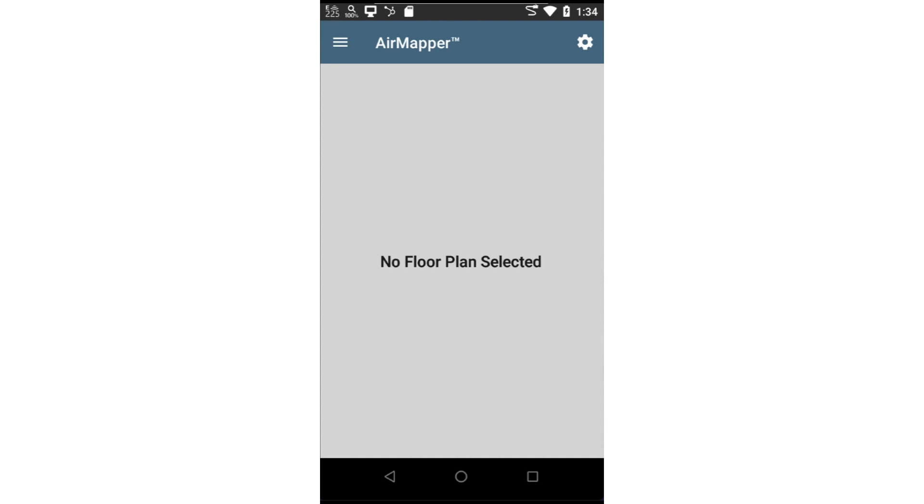Before we begin collecting the measurements, we must first configure AirMapper. Running it the first time, we will see the message, No Floor Plan Selected. Let's look at how we import a floor plan, calibrate it, and begin the data collection process.